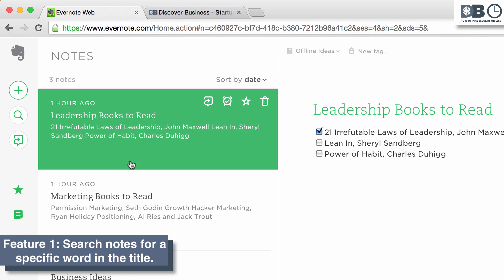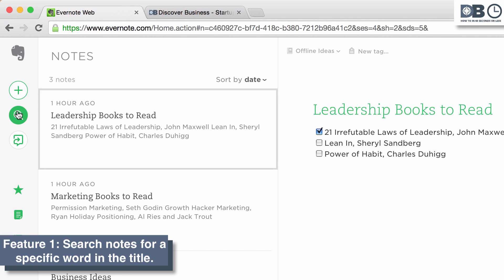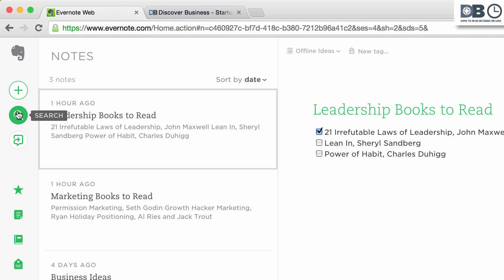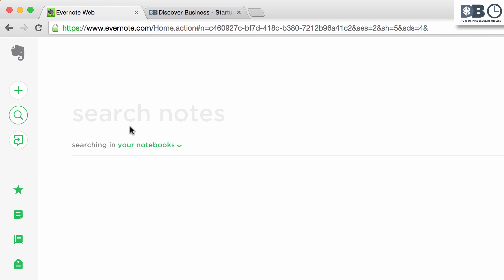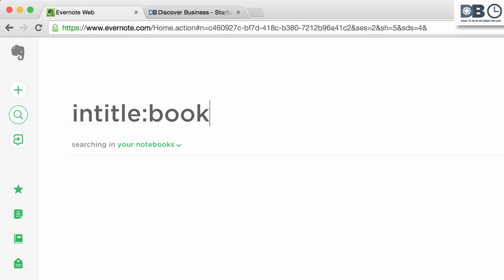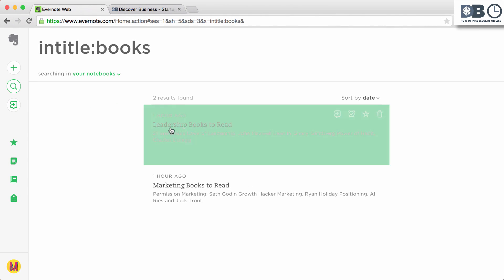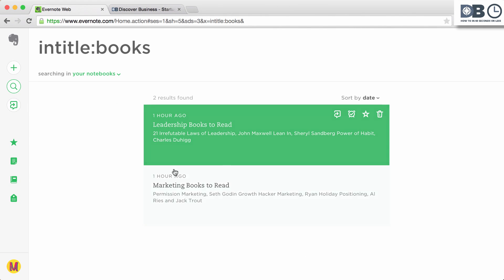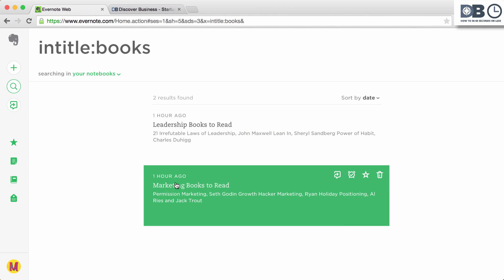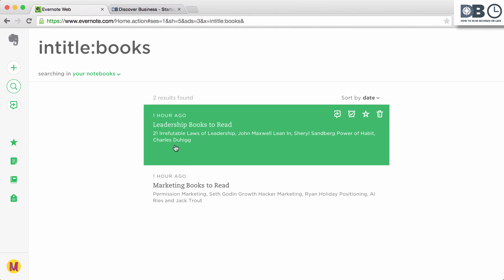Number one, search notes for a specific word in the title. To do this, type intitle: followed by the word you're searching for. For example, books. This will return all notes that contain the word books in the title.